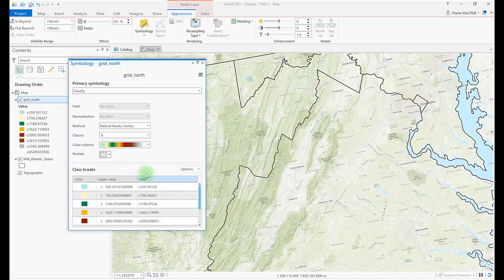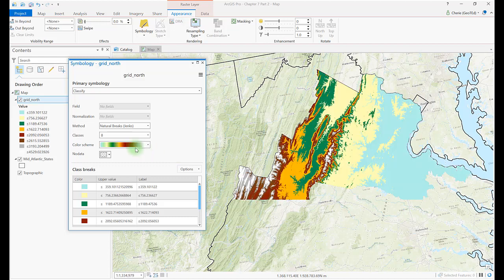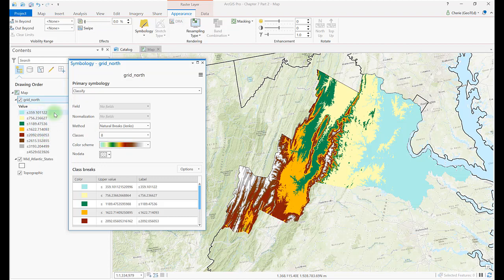The results don't look much different from stretched, but look in the Contents. The data has 8 ranges of specific values — we no longer have one complete range, but values less than or equal to 359, then values from between about 359 and about 756, and so on. This is one major difference between the classify approach and the stretch approach. Using different classification techniques with the same datasets can produce vastly different-looking maps. Be sure you understand what you're trying to communicate to the audience, and integrate an appropriate classification accordingly.